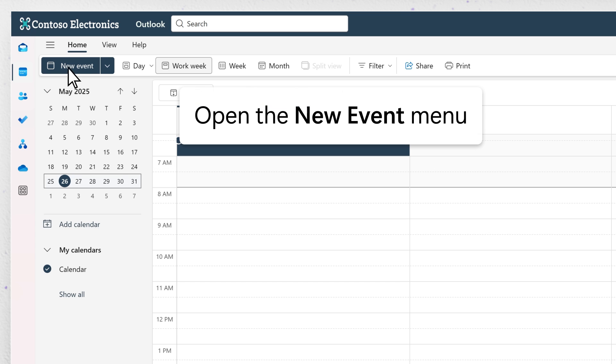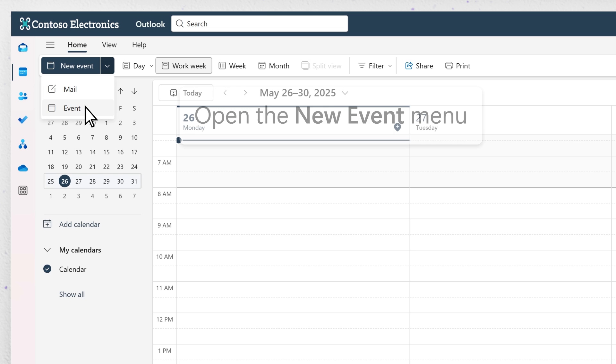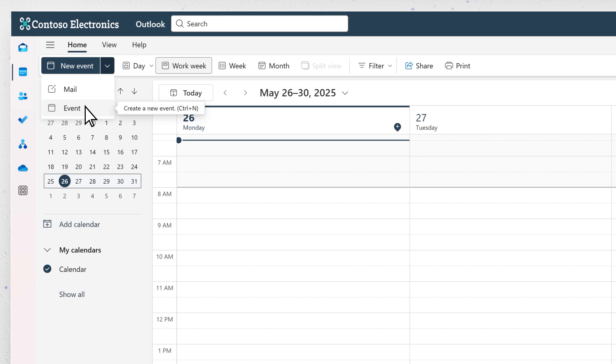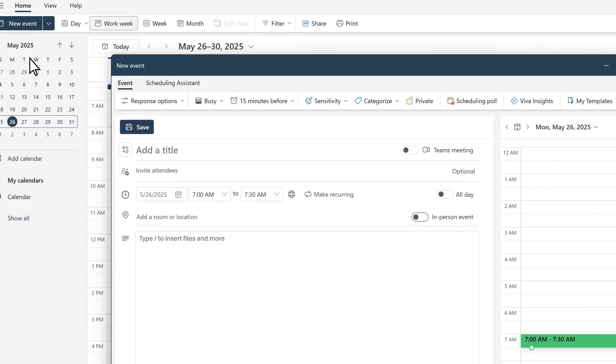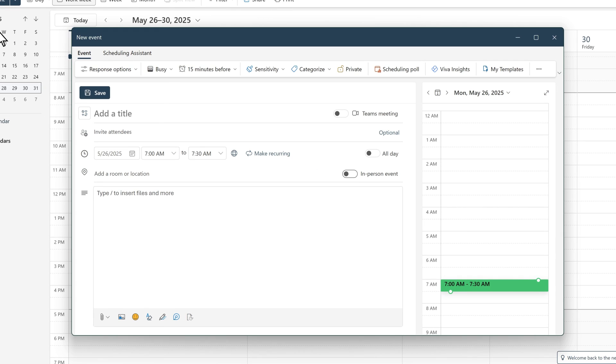Create a new event by clicking the New Event button on the ribbon at the top of the screen. This will launch a new event form.